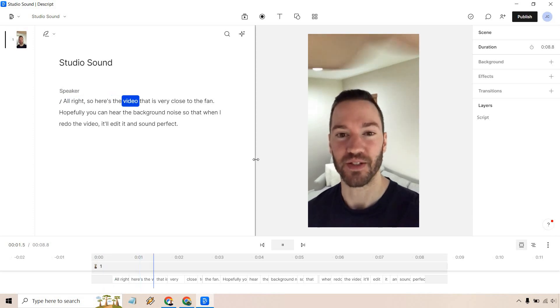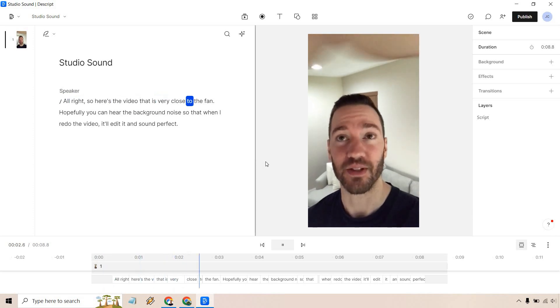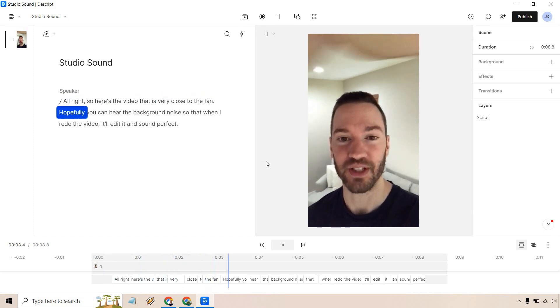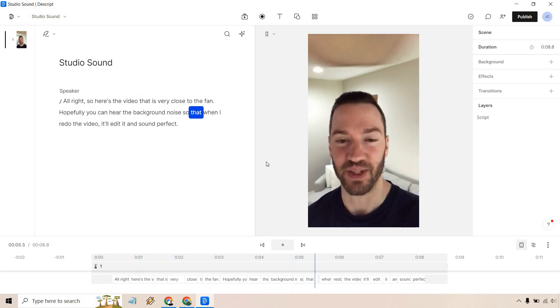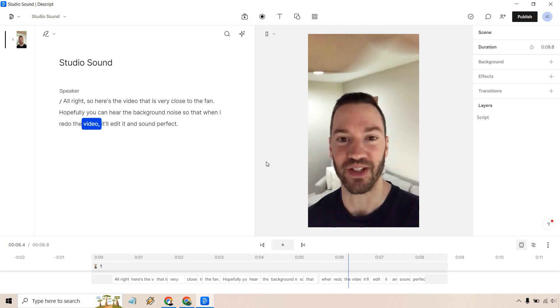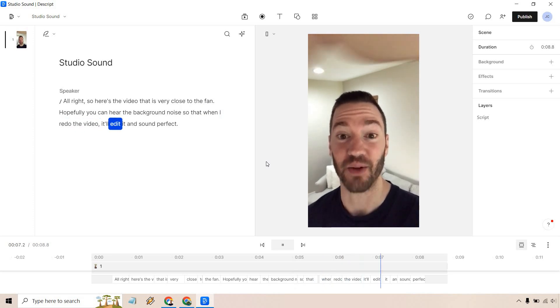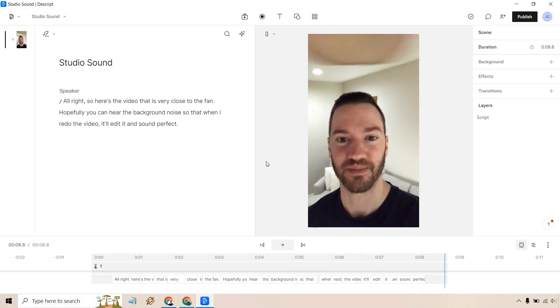Alright, so here's the video that is very close to the fan. Hopefully you can hear the background noise so that when I redo the video, it'll edit it and sound perfect.